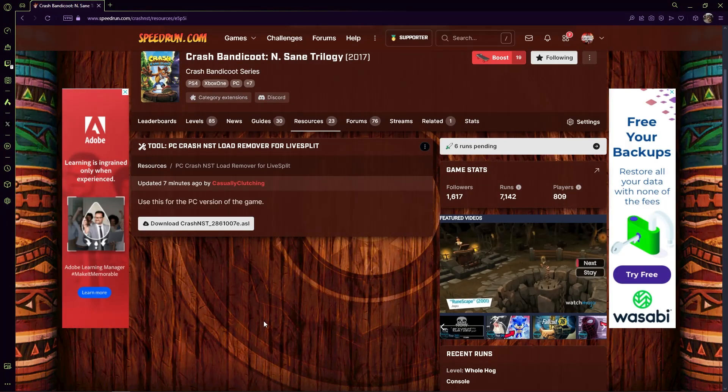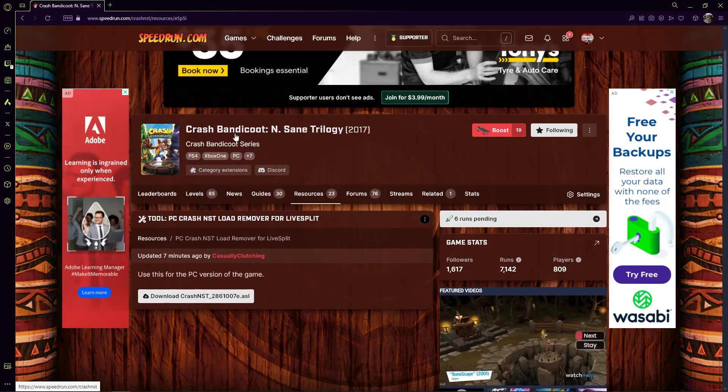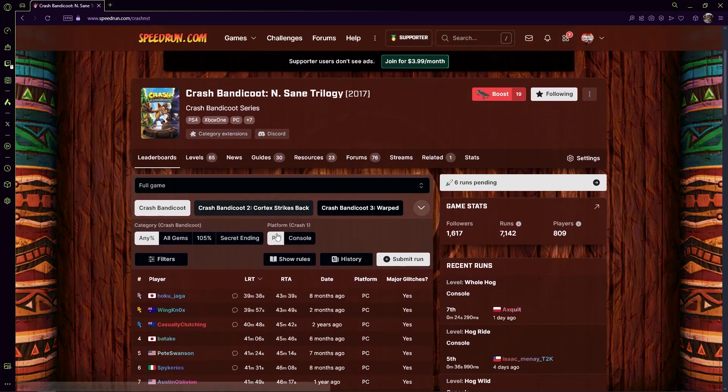Okay, you saw the title, you already know what's up. Go to Crash Bandicoot Insane Trilogy on speedrun.com.